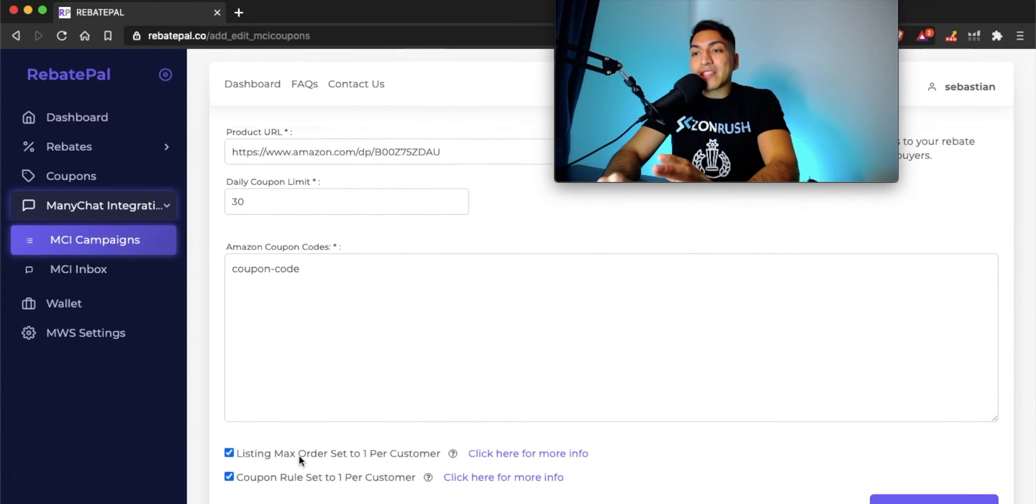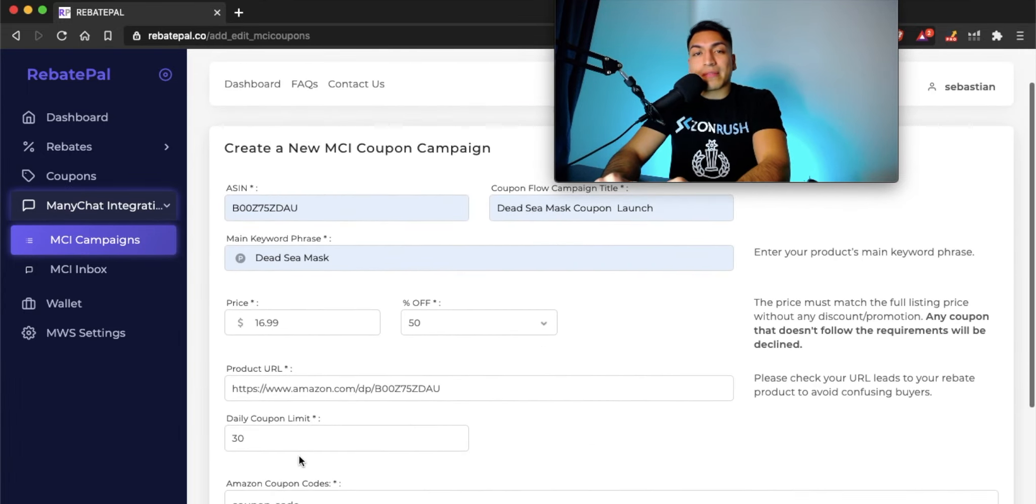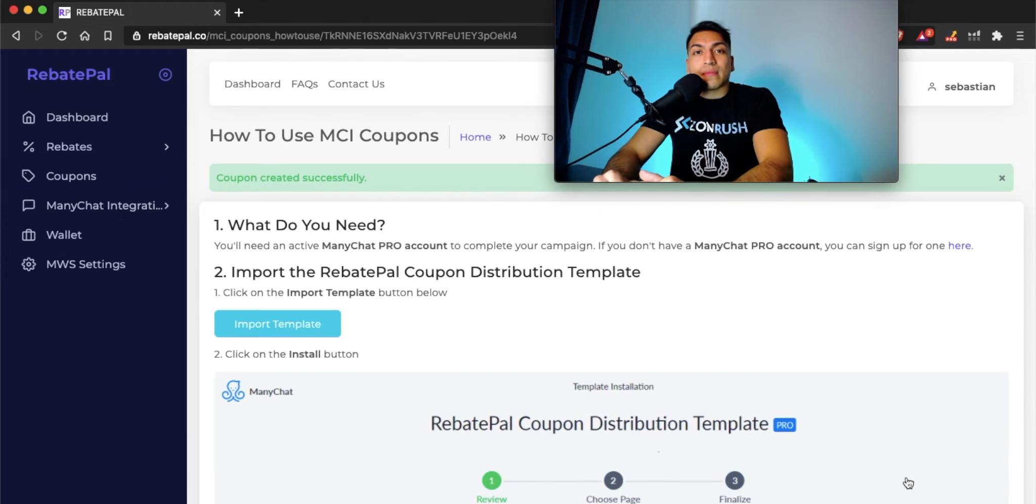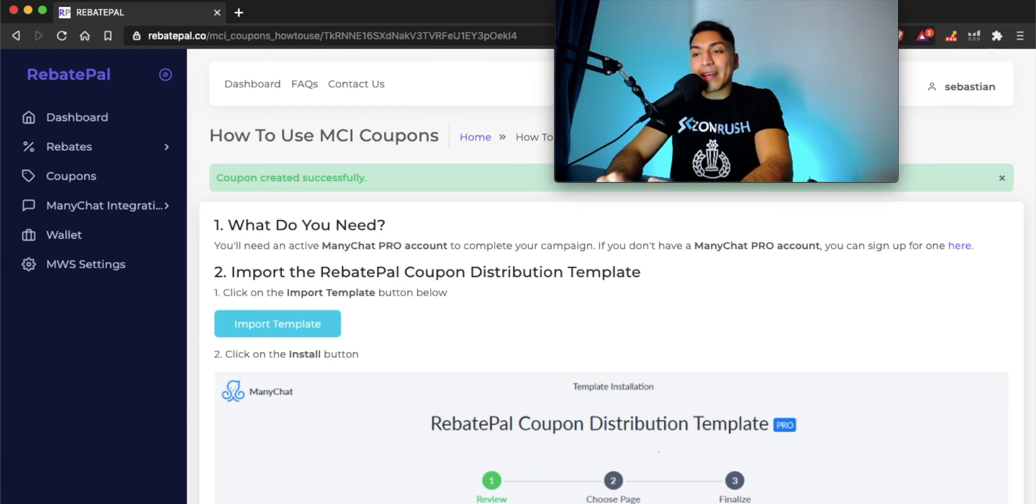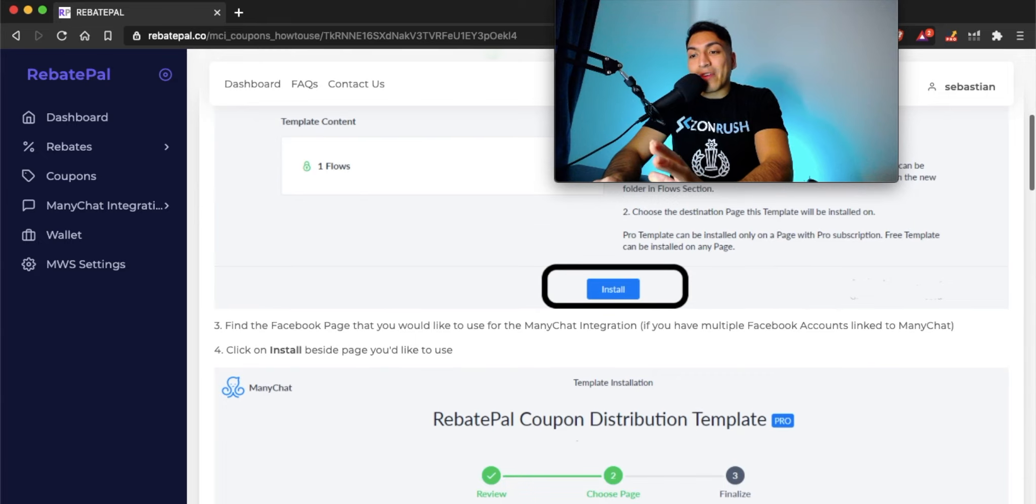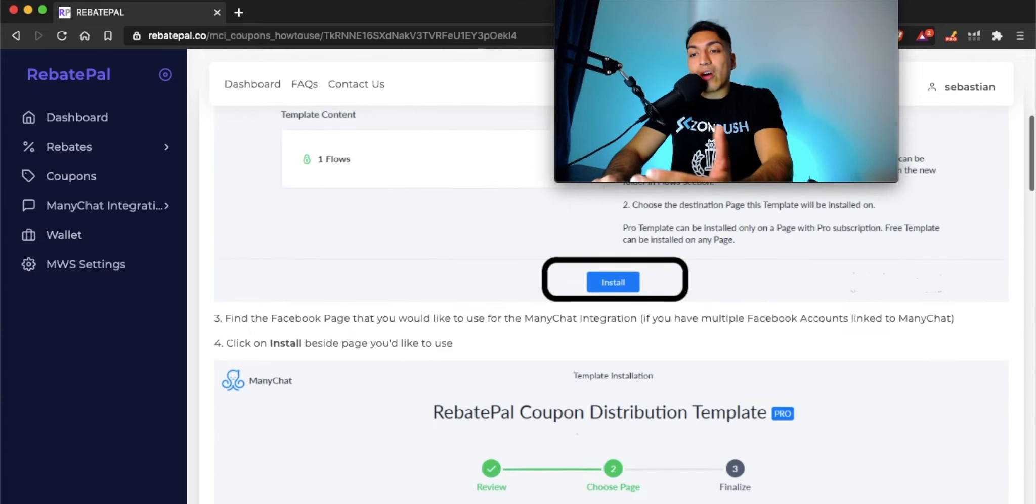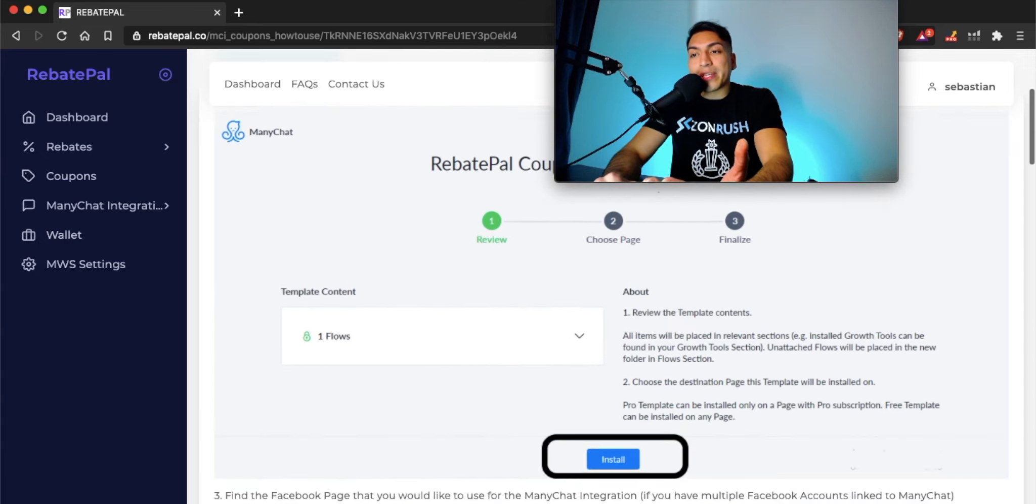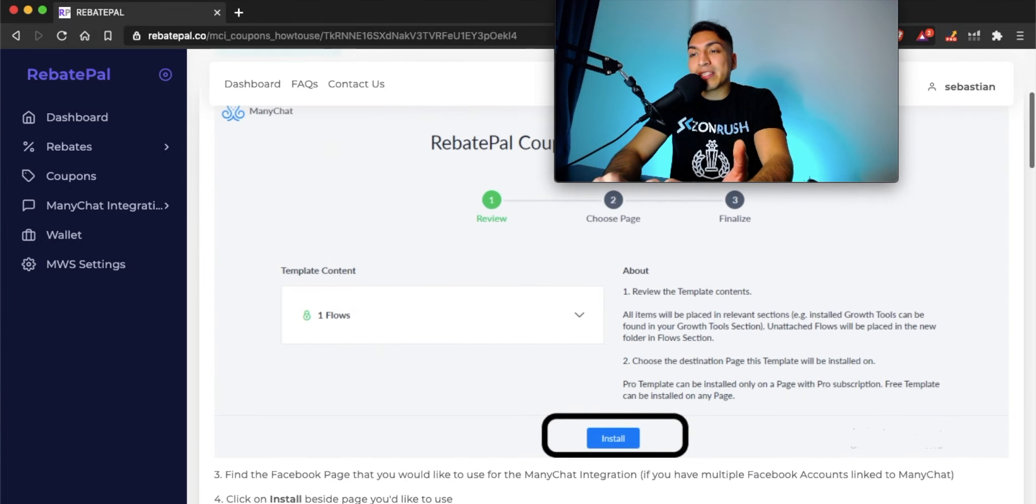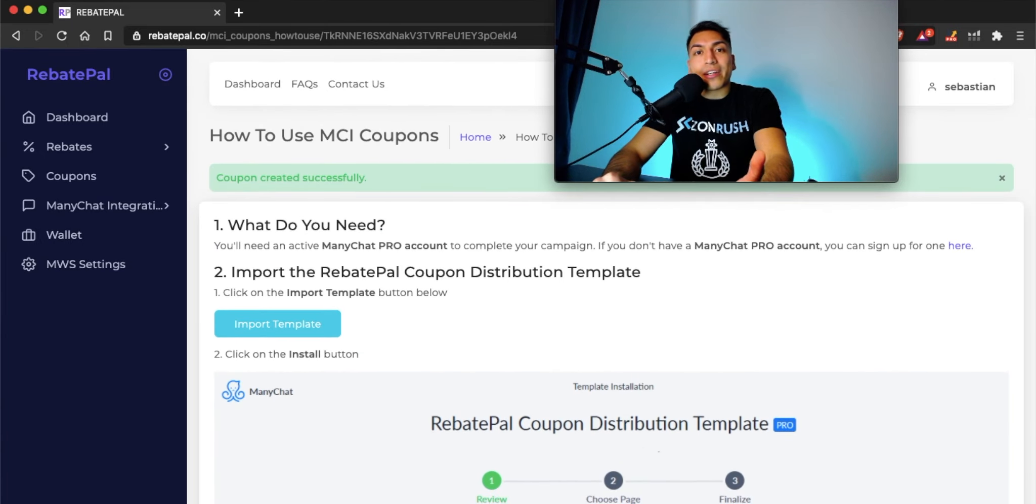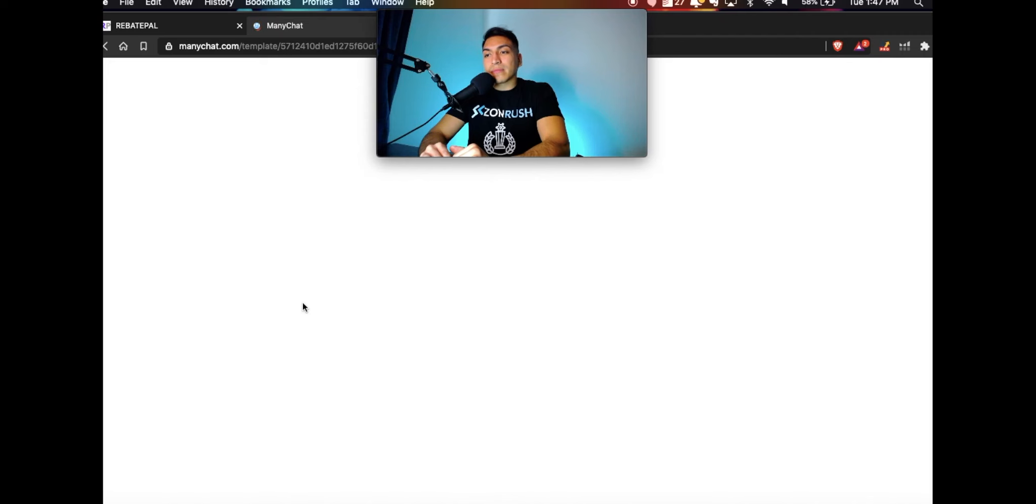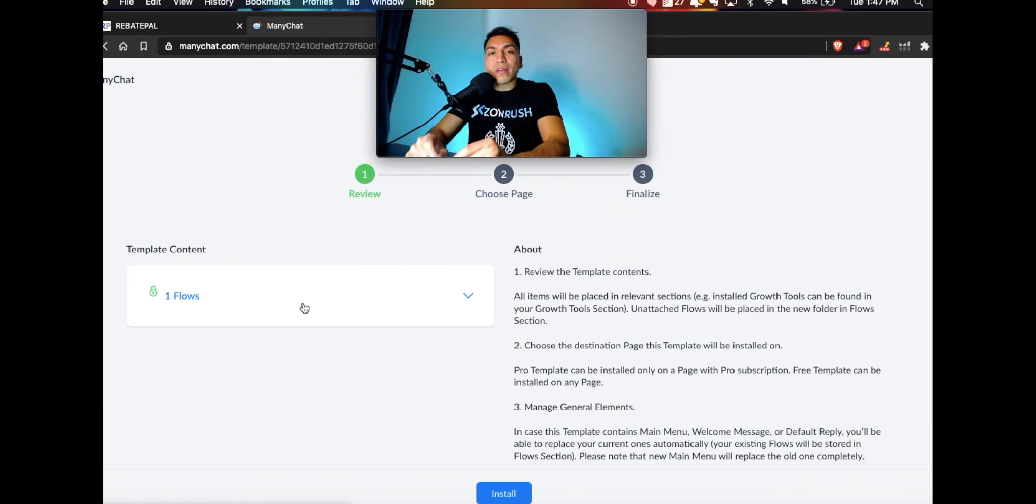At this point, this entire thing took like 30 seconds. All you have to do now is create your campaign. Once you click on that, the next screen is the import of the Manichat template. If you have any questions at all, you can review the steps here. We have screenshots to make this extremely easy for you. All we're doing here is installing this template into Manichat. Just click on import template. What this is going to do is actually install all of the information to your Manichat flow.